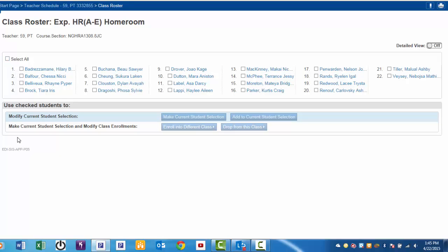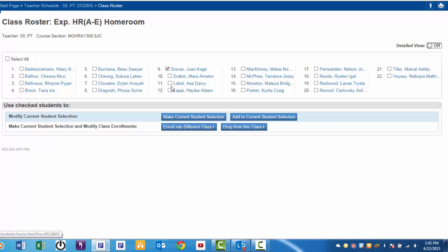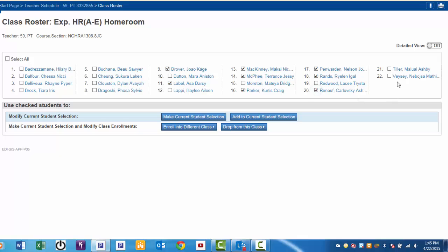Mr. Jones needs a list with only the boys in his homeroom, so select those students only. Joe, Asa, Makai, Terence, Curtis, Nelson, Ryland, Carl, Manuel, and Nev. Those are all the boys.